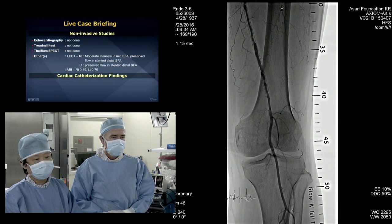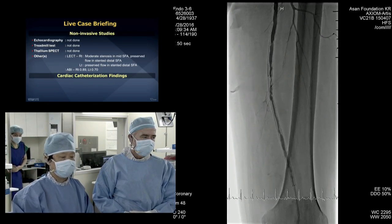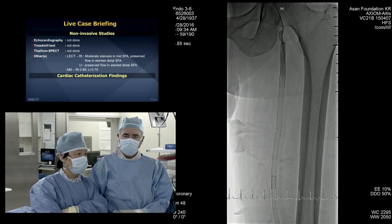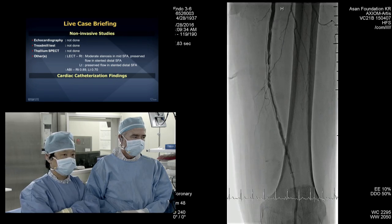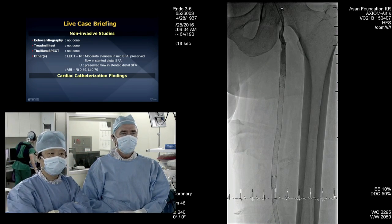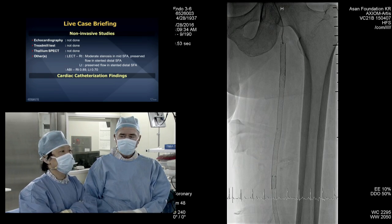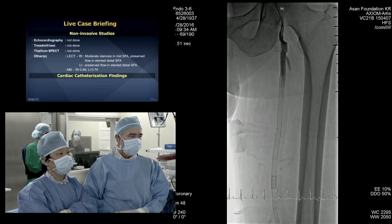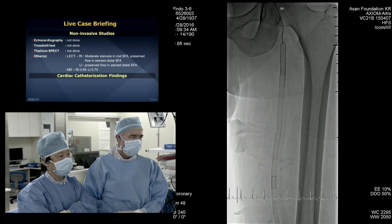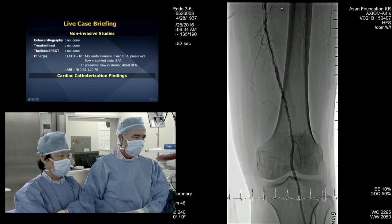Claudication was worse in the left than right. Nowadays he complained of bilateral leg claudication, so he underwent CT imaging which showed moderate in-stent restenosis in right and left SFA. ABI was 0.79 on the right and 0.58 on the left. He has hyperlipidemia as a risk factor.